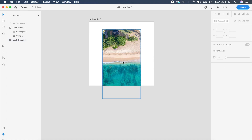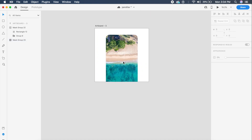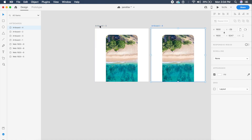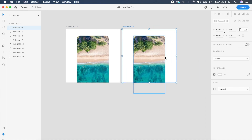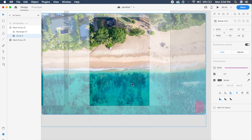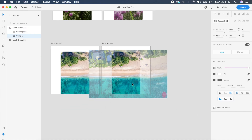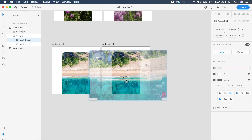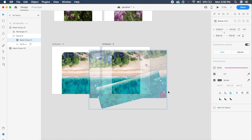This is our main beach. I'll duplicate this artboard, and in the second artboard I'll select the waves and rotate them in such a way to create the perspective shift.